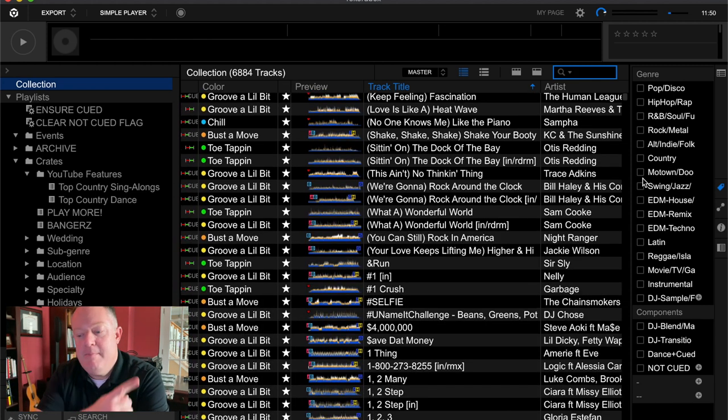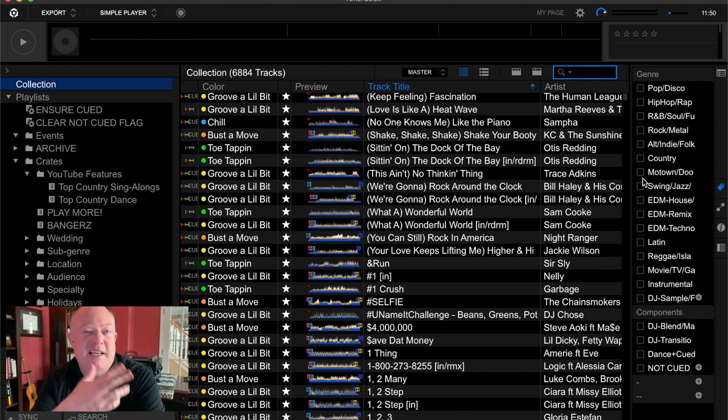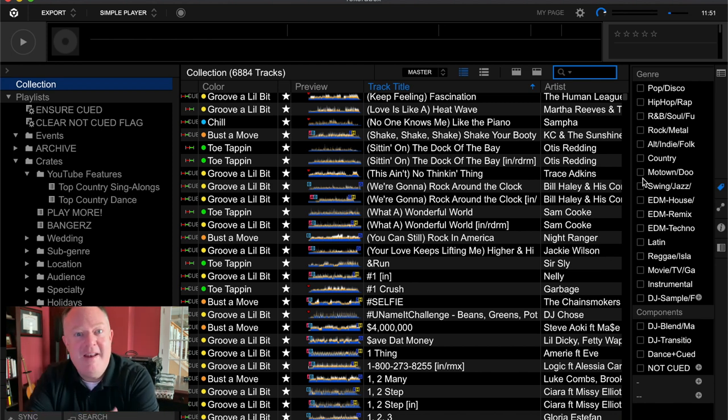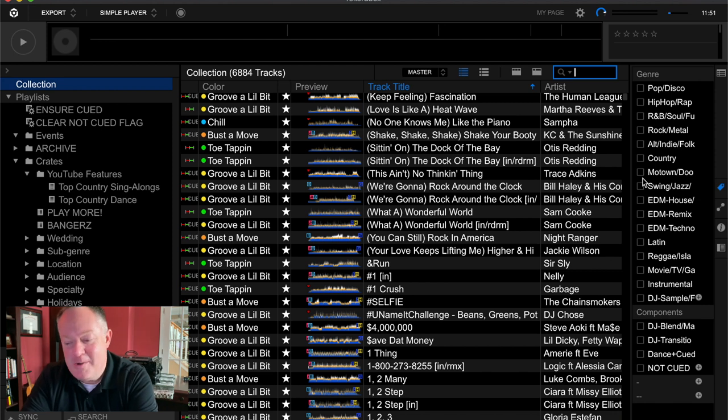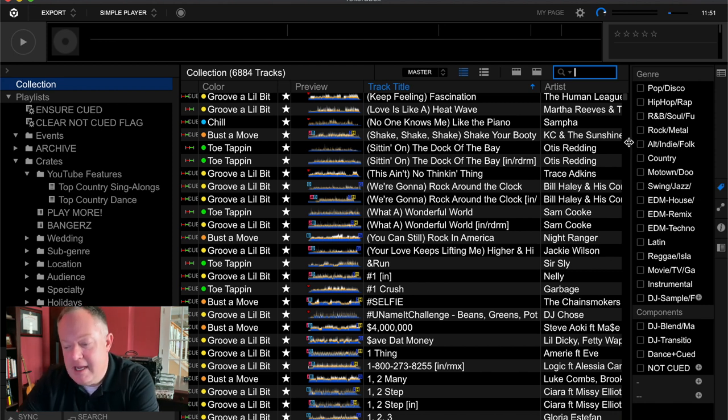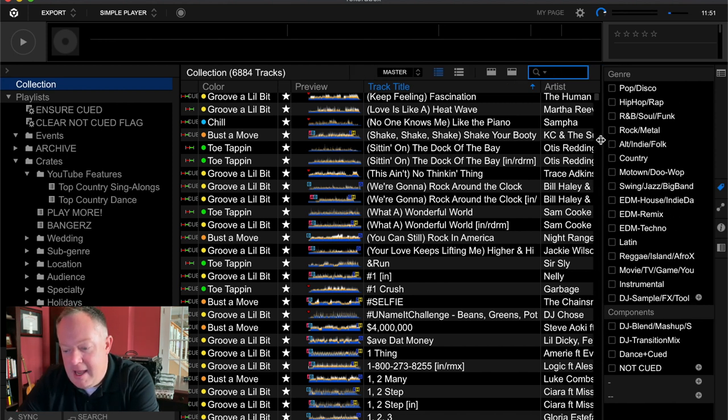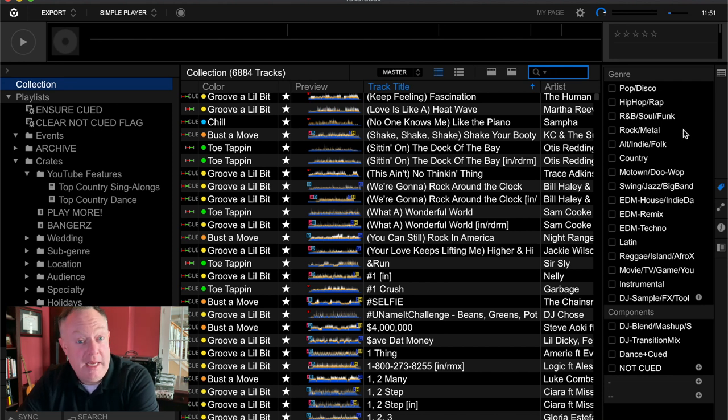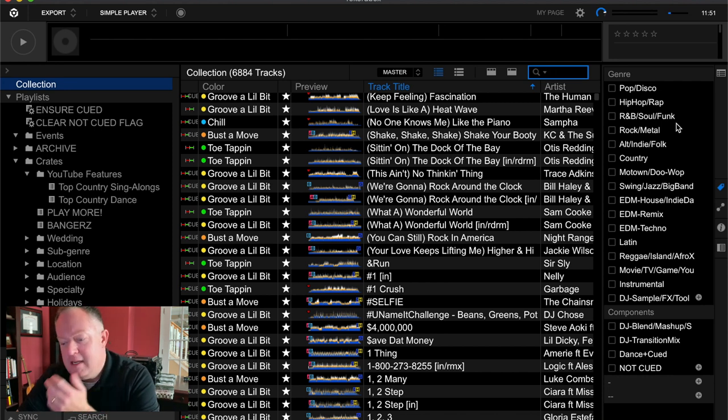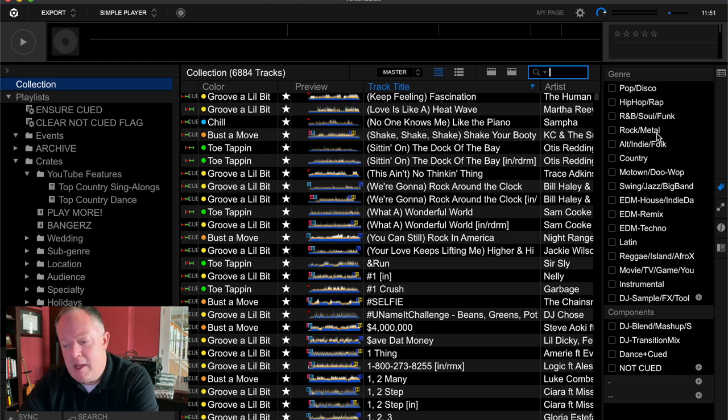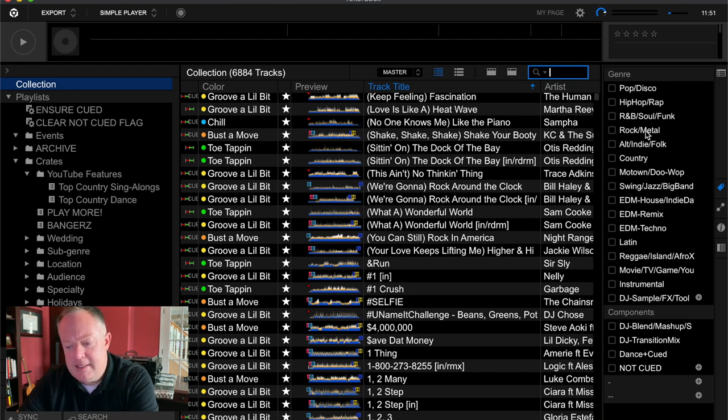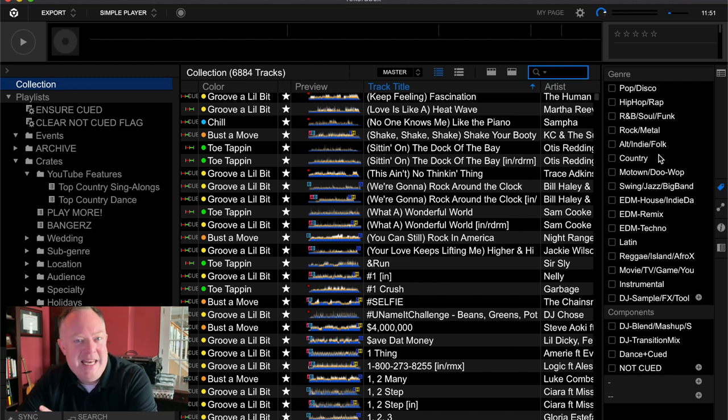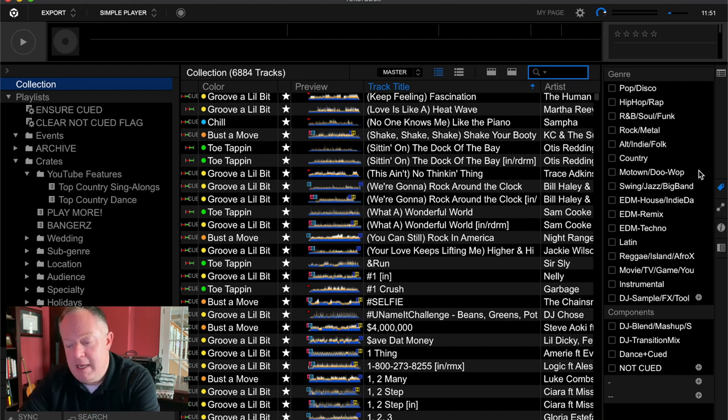So you can see pop and I say pop/disco because disco is a part of that family and there's quite a few disco jams that I like to include. You can see I've got hip-hop/rap, I've got R&B and soul together and funk is also in there. Rock and metal I've got in here. If I didn't say that earlier that's definitely a genre.